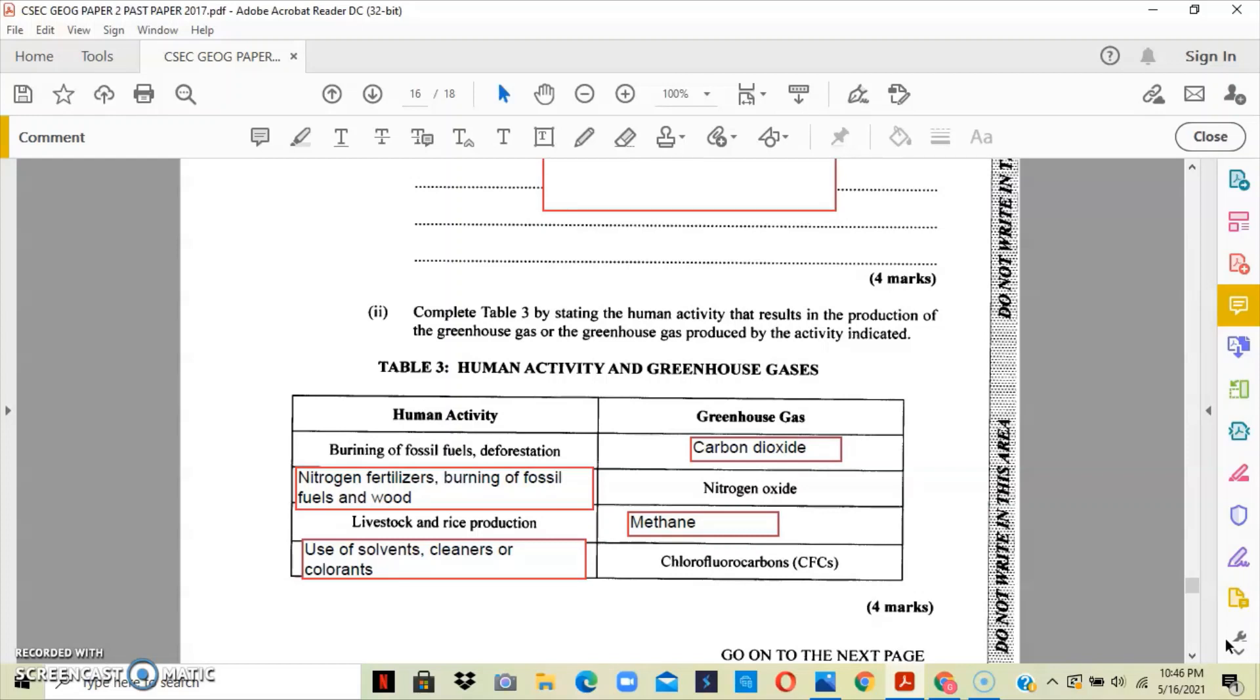For methane, if we have livestock or rice production, or we have decaying of organic matter, or we have the extraction of fossil fuels, then we have methane that will be released.